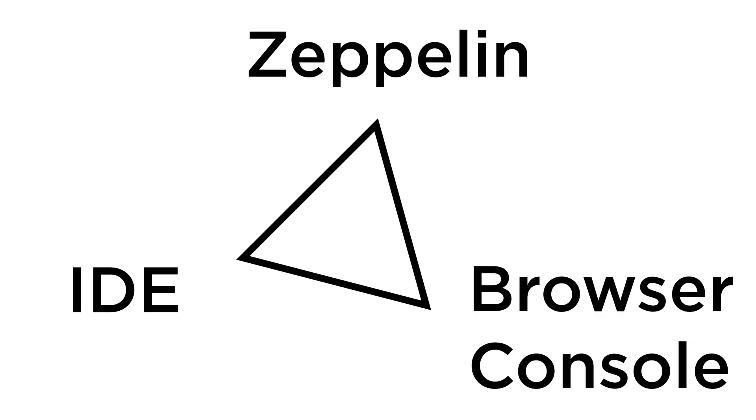So, we are trapped in a copy-paste triangle. Imagine you wrote your code in Zeppelin, and now you need some code analysis. Of course, you can copy it to the IDE and check if it works. Unfortunately, this is not so easy.